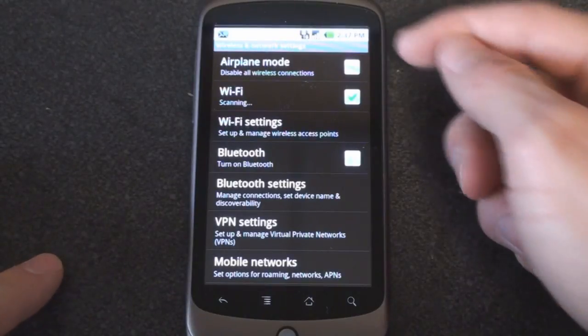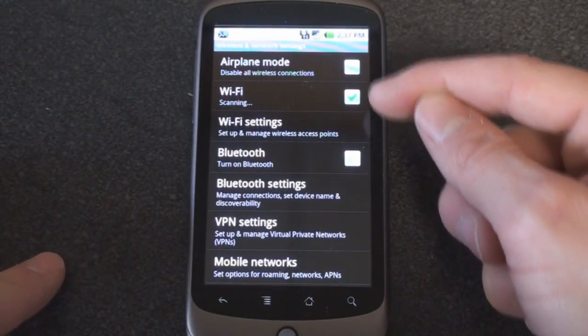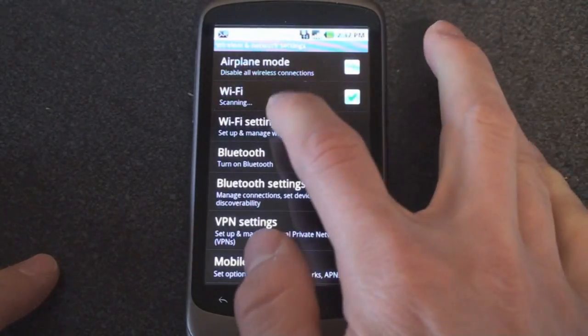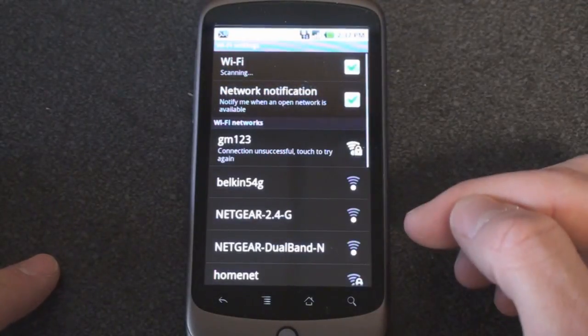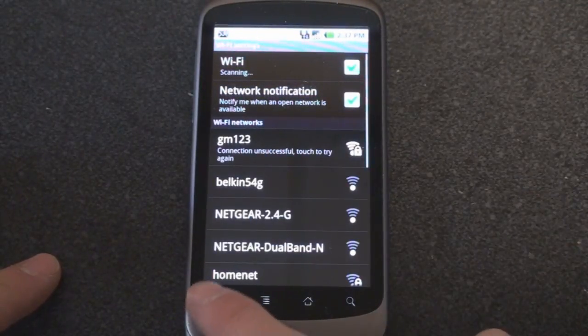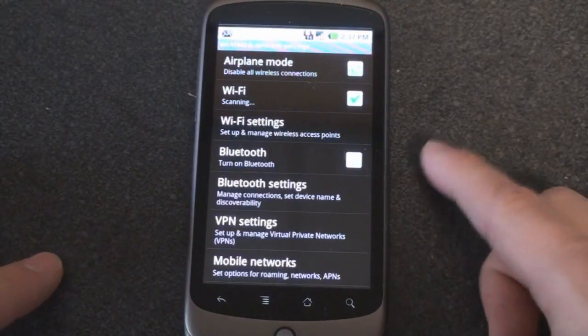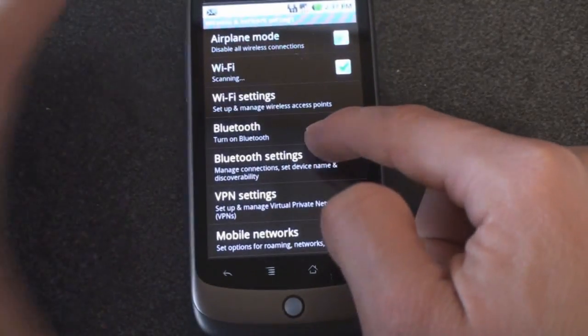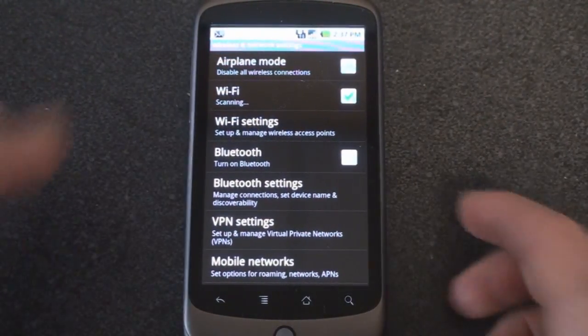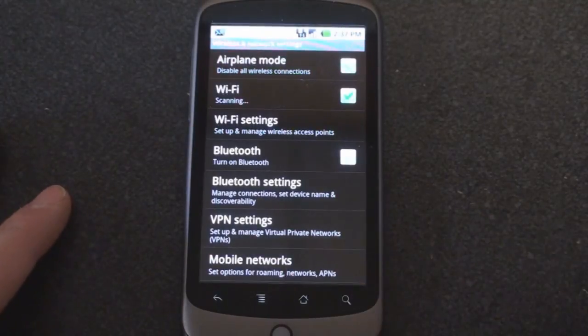From here you can turn on airplane mode. Right now Wi-Fi is on and scanning for a wireless network, or you can tap on Wi-Fi settings to see the Wi-Fi networks around your area. Bluetooth is turned off right now and you can change Bluetooth settings if you want to connect a hands-free kit or Bluetooth headset.